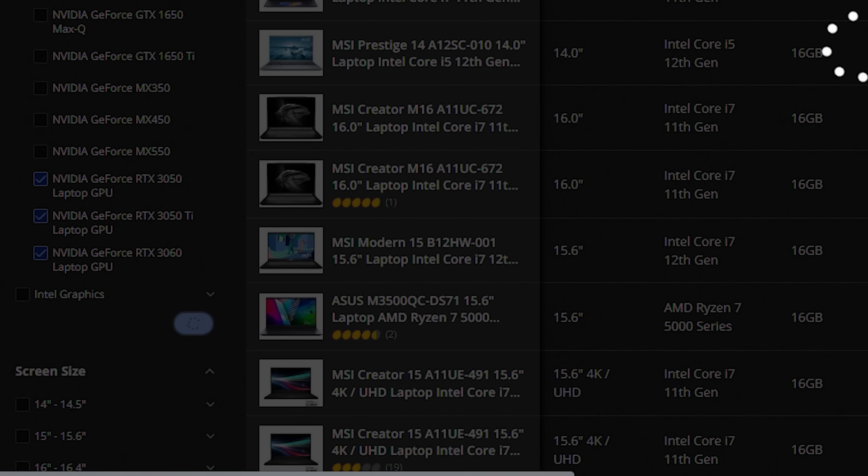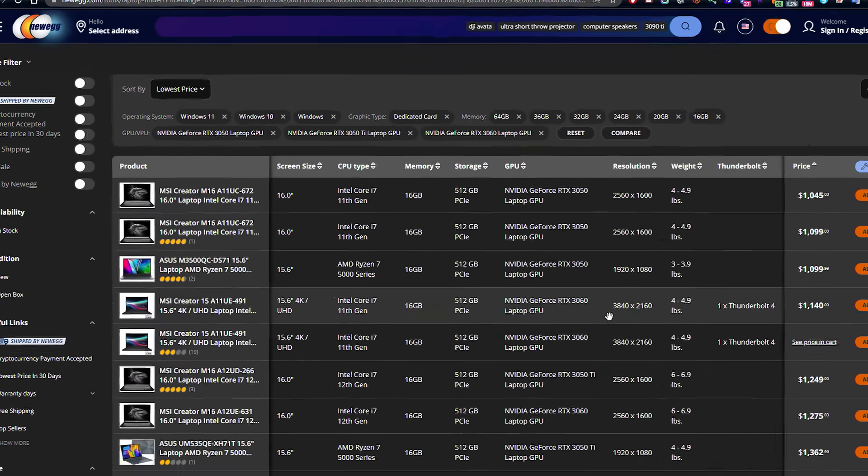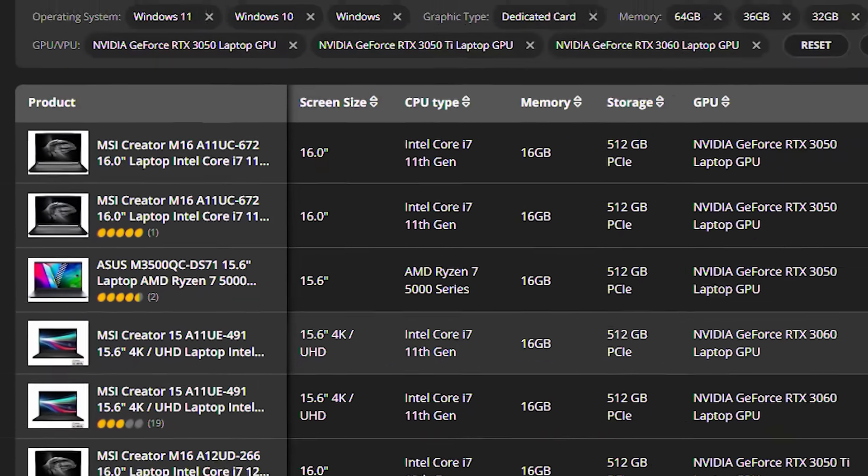And now as expected, my budget starts around a thousand, so I can easily compare and see what I want.